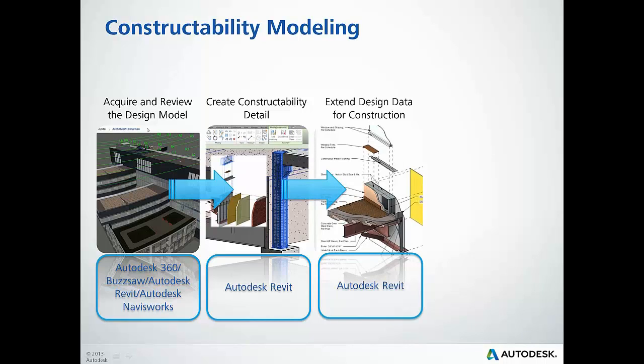Following on that, we'll continue in Revit and extend the design data and information in the model, specific for construction and the detail needed in order to leverage for downstream activities like quantification, planning, and coordination.